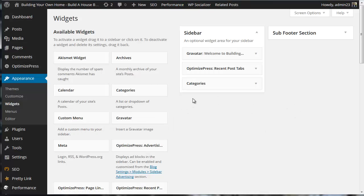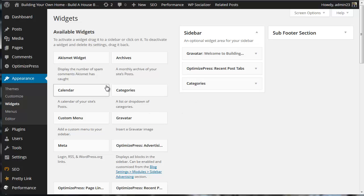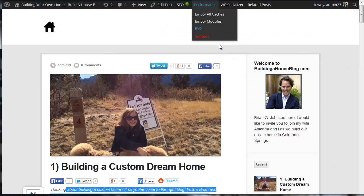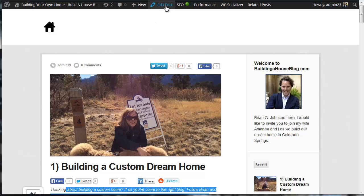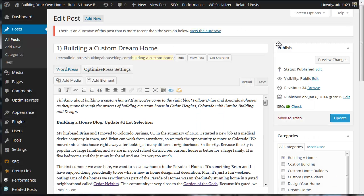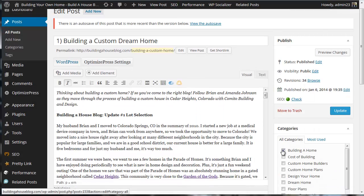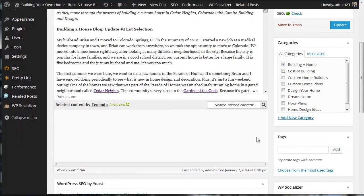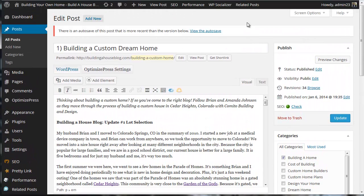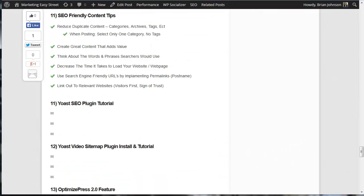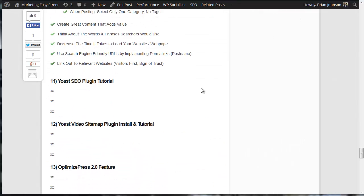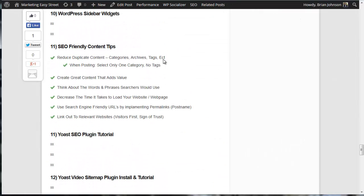I only use categories. I don't use tags. And anytime I post content to my site, I'm only going to select one category. And again, I'm not going to use tags.